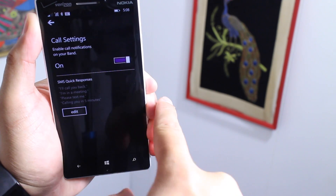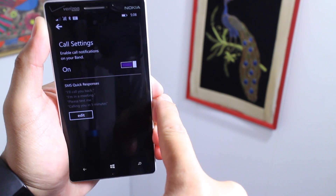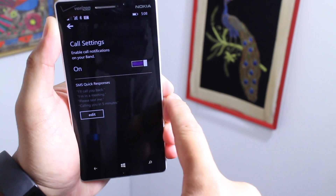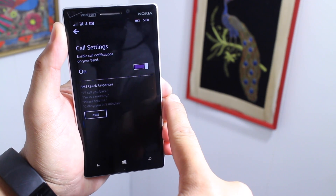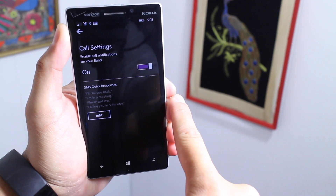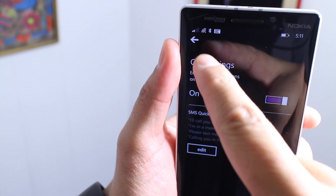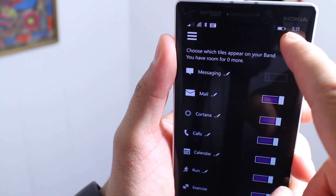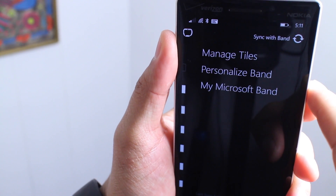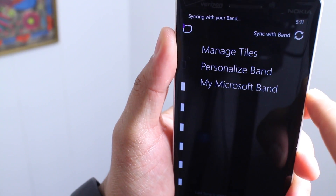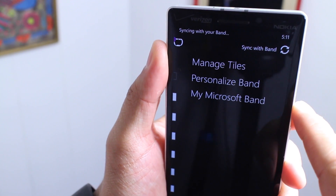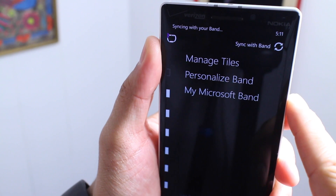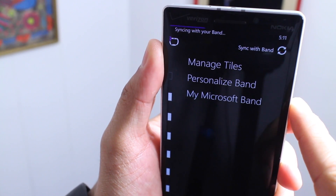You have your four quick responses that you can select from when replying to those phone calls. Tap the back button and then make sure to tap the Microsoft Band again and select Sync with Band so that the information is transferred.